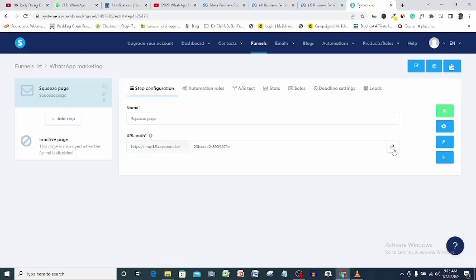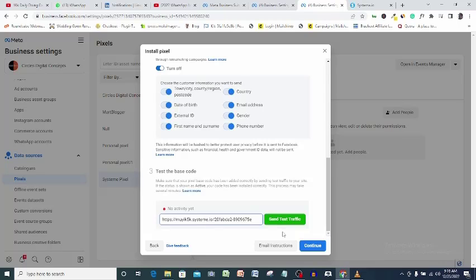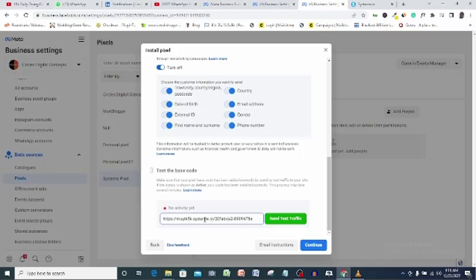So I will come here to the URL of the page that I just installed my pixel on and copy it. I will come back to this box and paste the link in here.